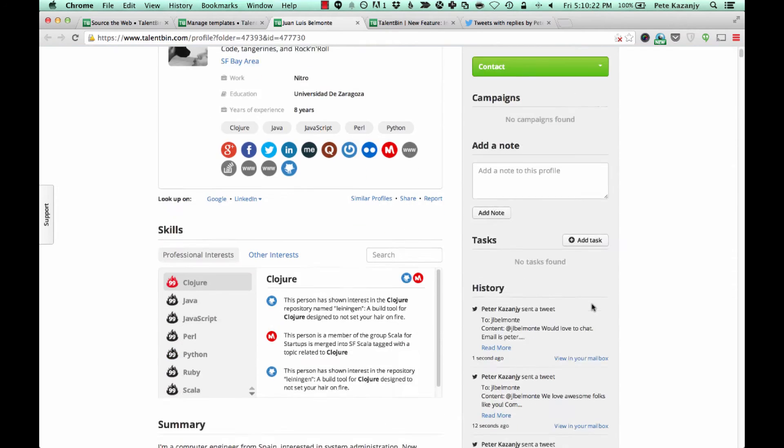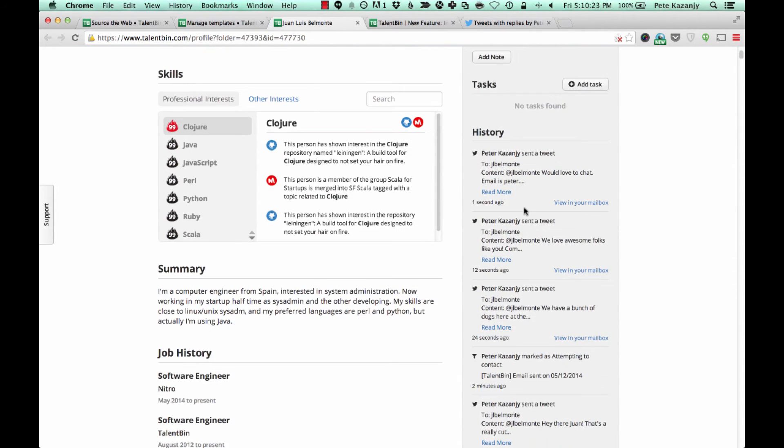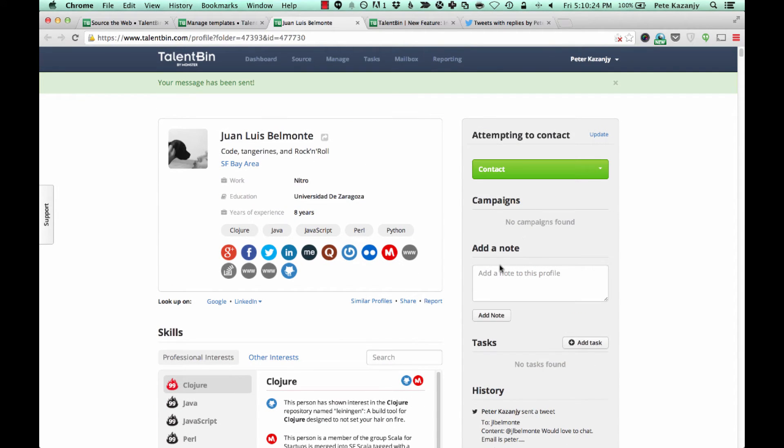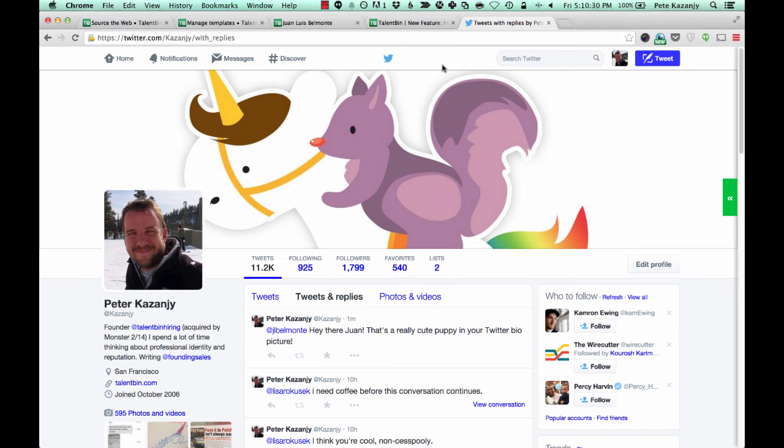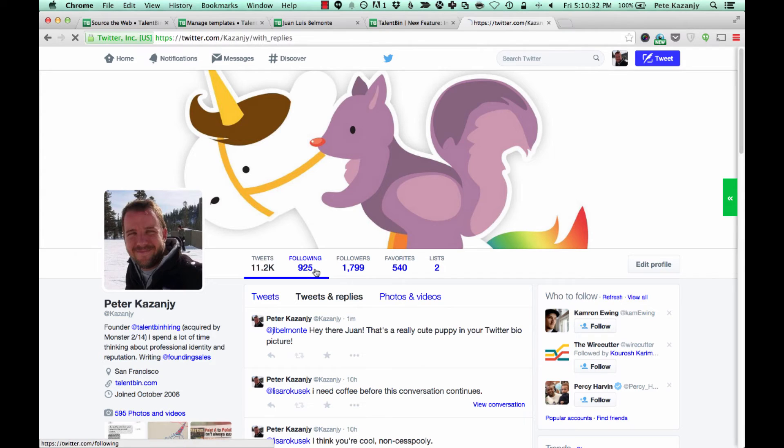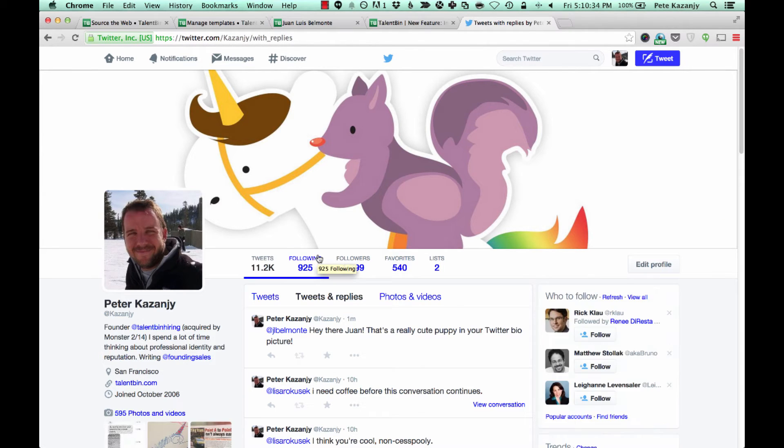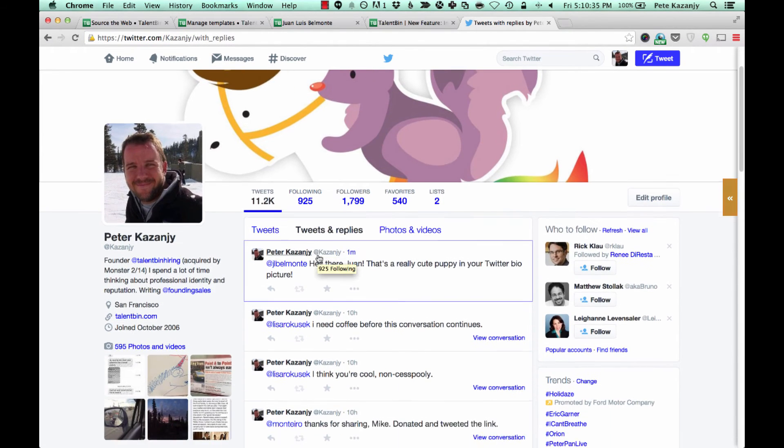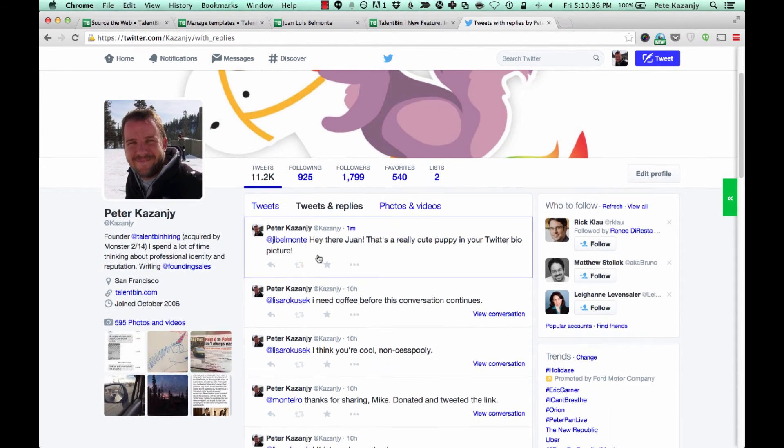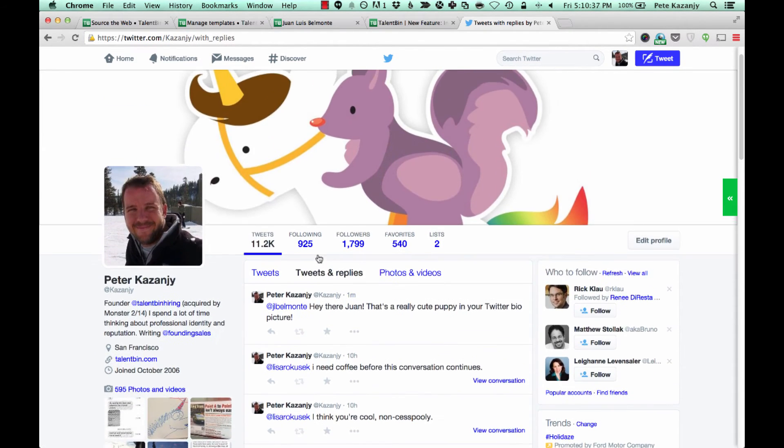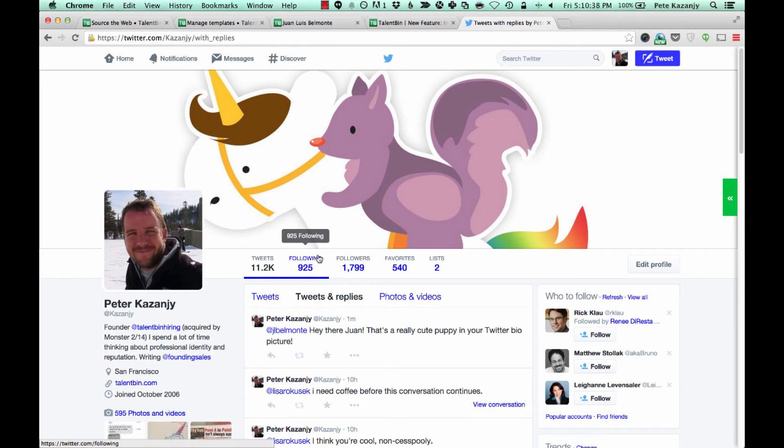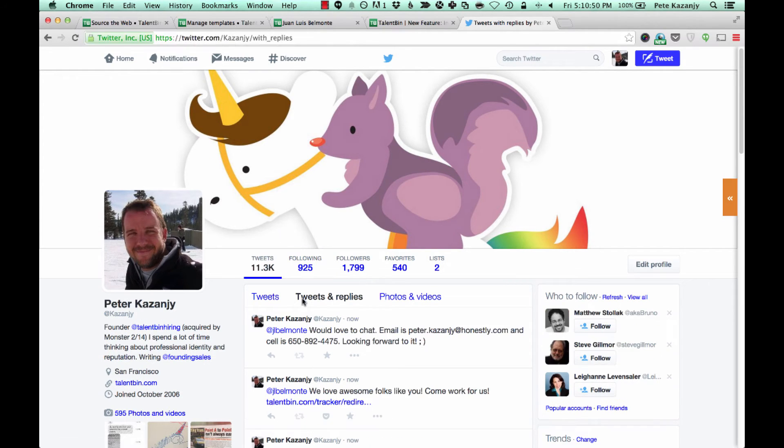All of these of course are templates the same way that templating works with our email functionality as well. And so all of that information is being logged here. And then moreover, all the hyperlinks that were sent are instrumented the same way that the hyperlinks are instrumented via email as well.